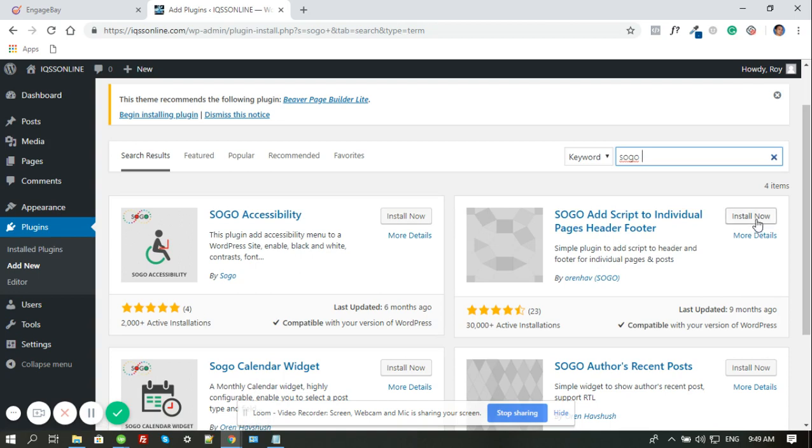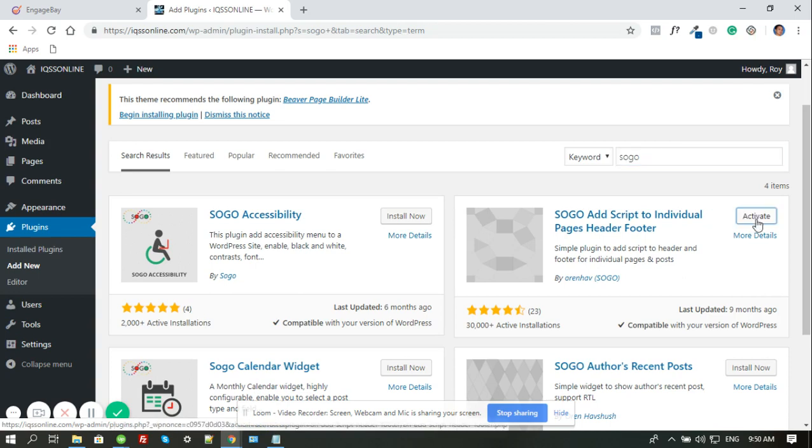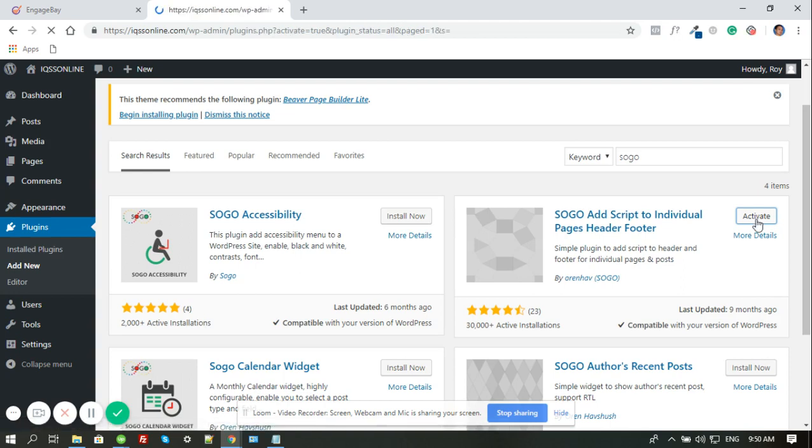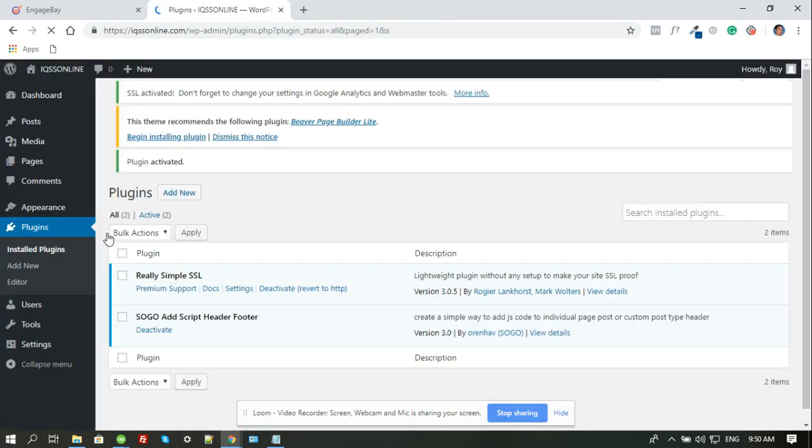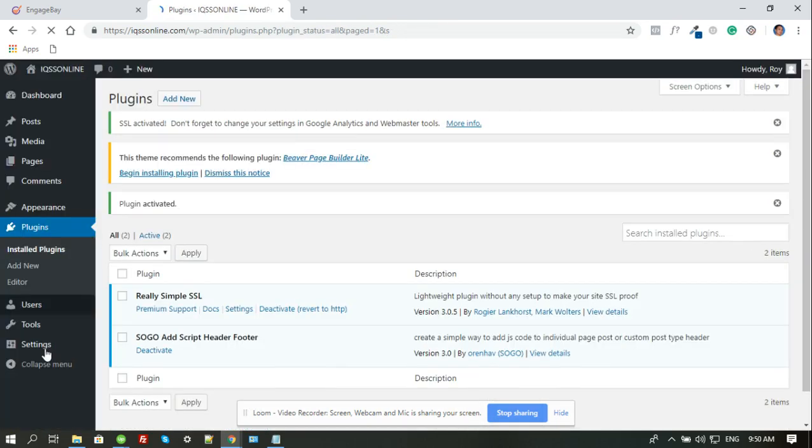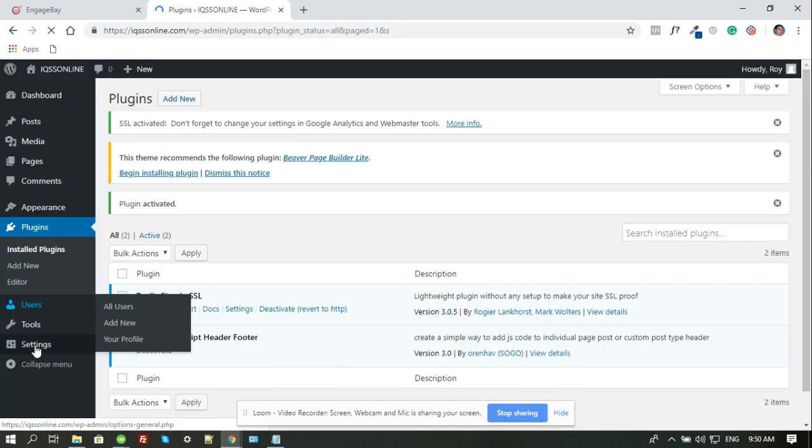So I'm installing it now. I'm activating it. Once this is activated, you could find its main setup under settings. So you have to go to settings, hover your mouse to settings up here.